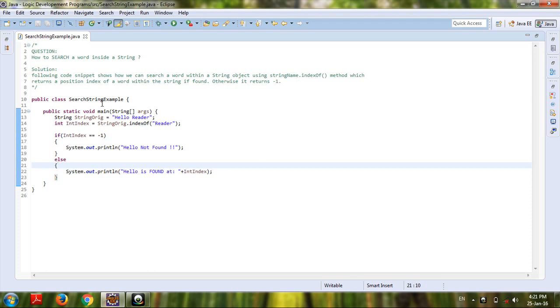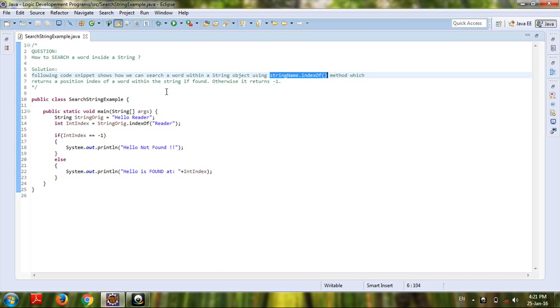a word within a string object using string name dot indexOf method, which returns a position index of a word within the string if found, otherwise it returns minus one. So if we focus upon the code, there's a